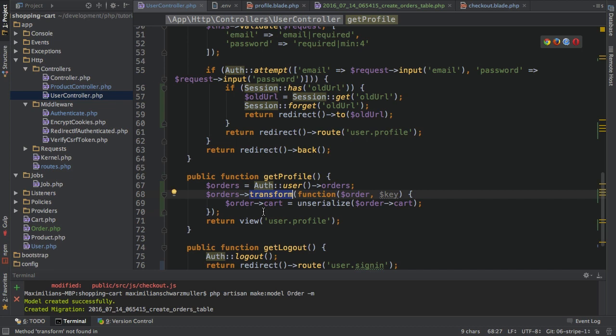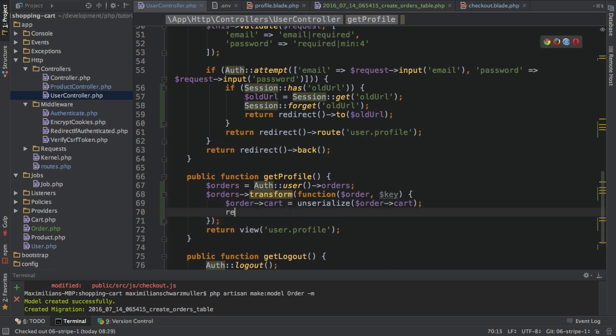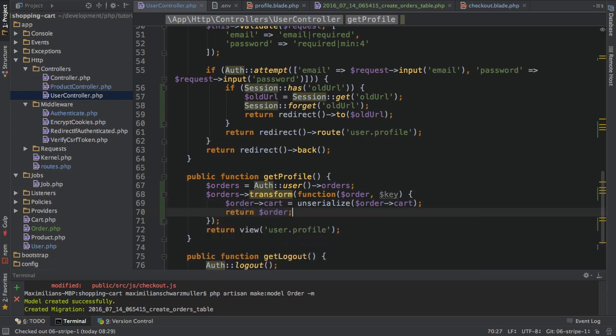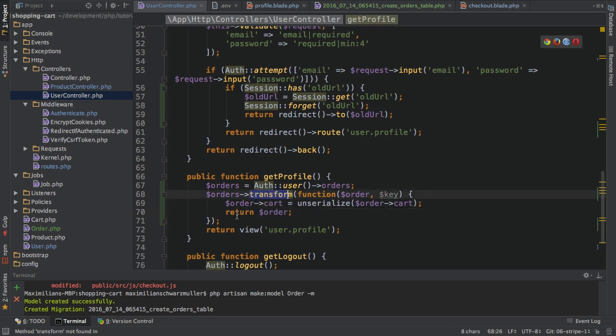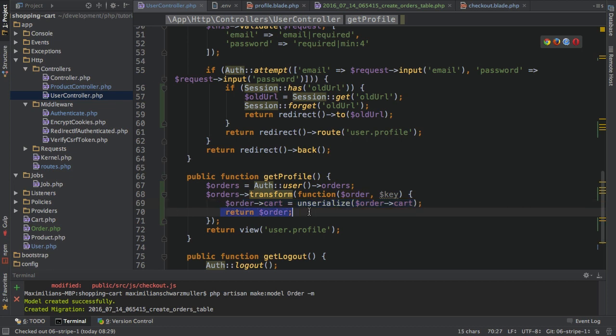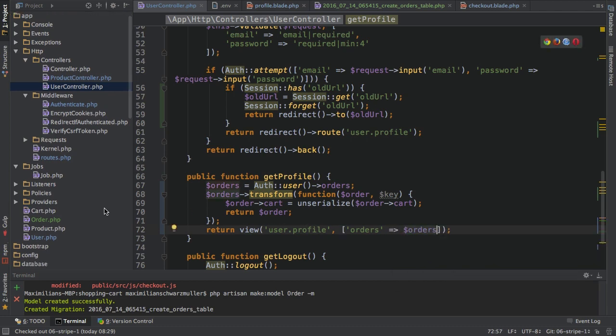I'm doing that for all the orders in the orders collection with the transform method here, so with that I make sure that the cart field actually holds the PHP object and no string anymore. I also need to return the order inside here to let the transform method know how the new order should look like. So here I'm changing it and here I'm just returning it. With that I can pass my orders to my view like this, and then I can work with them in the view of course.